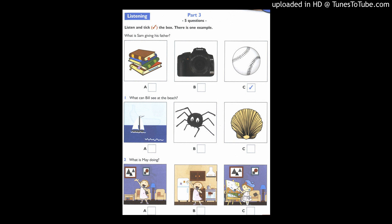What is Sam giving his father? It's my father's birthday, Anna. Are you giving him a book? No, I'm not. Well, are you giving him a camera? No, I'm giving him a baseball. Can you see the tick?